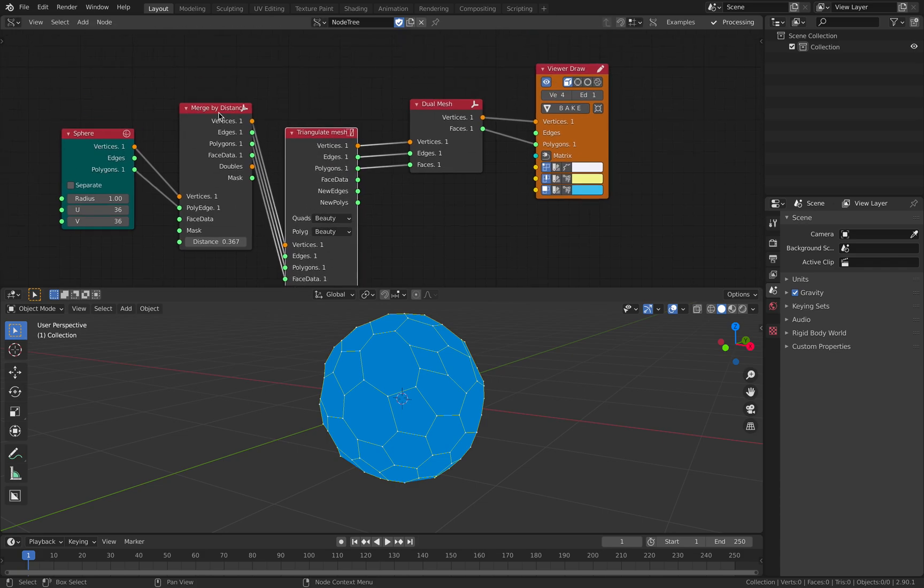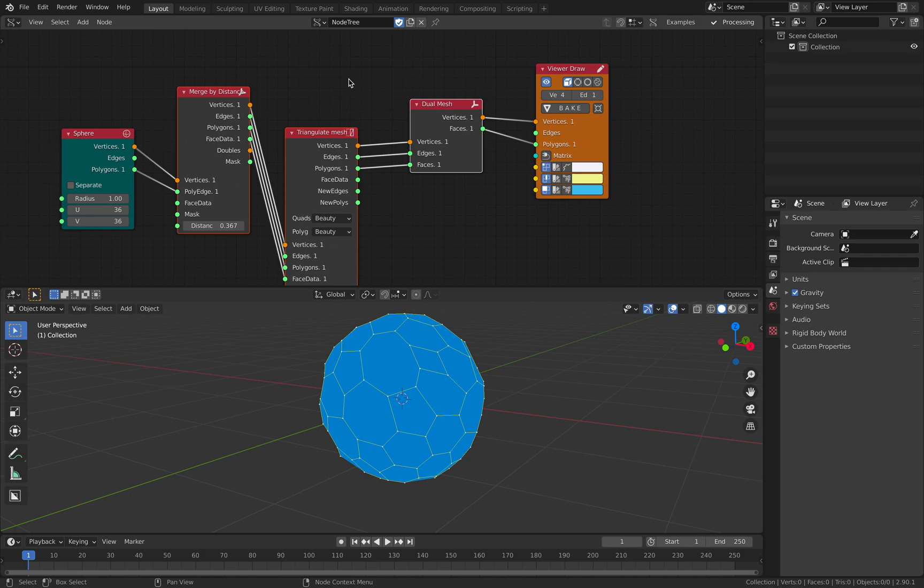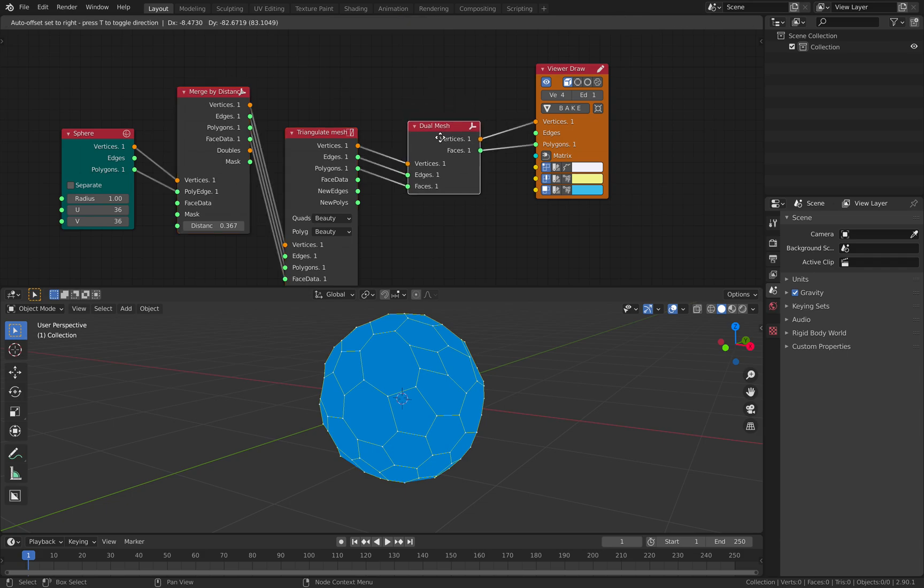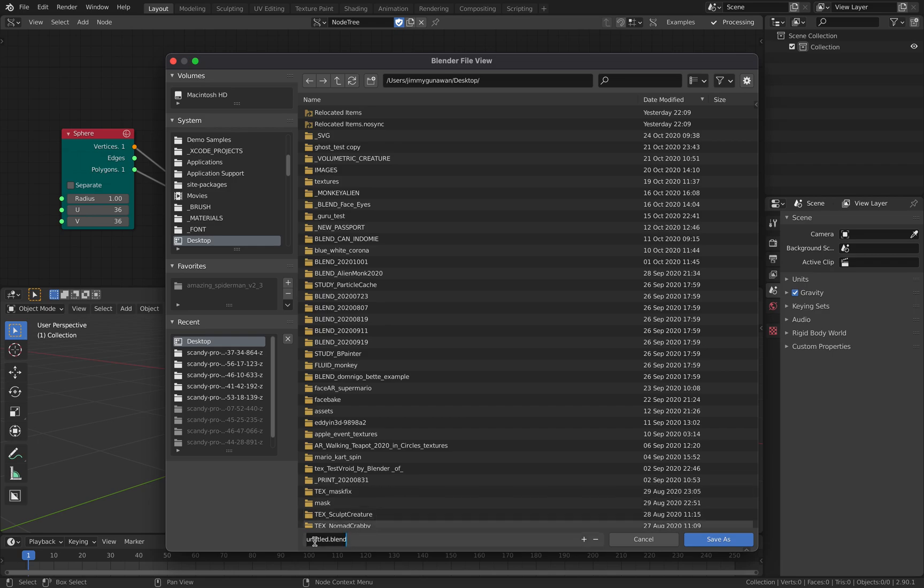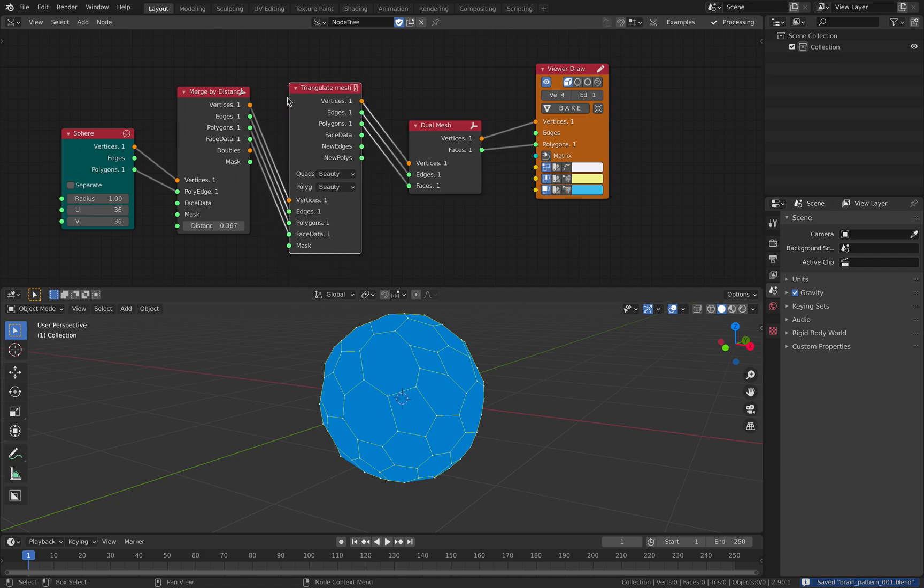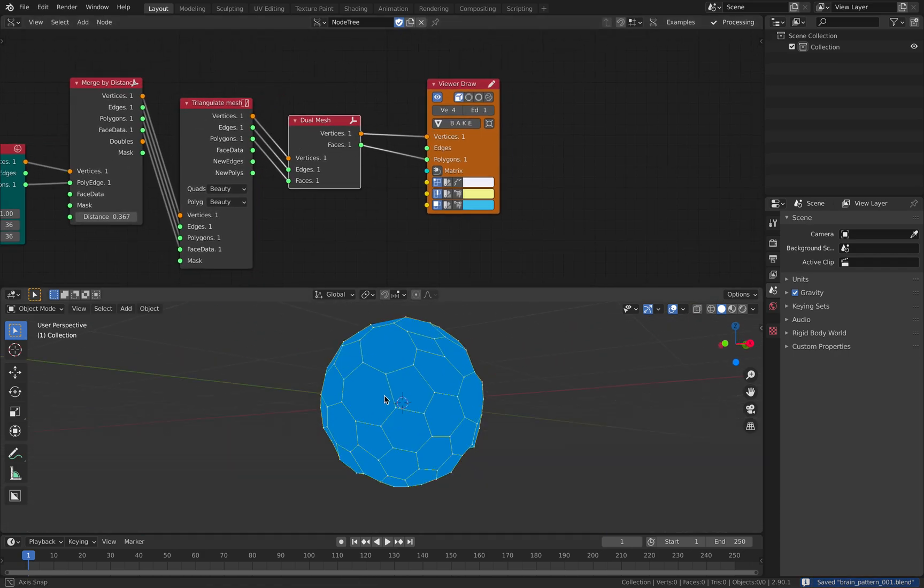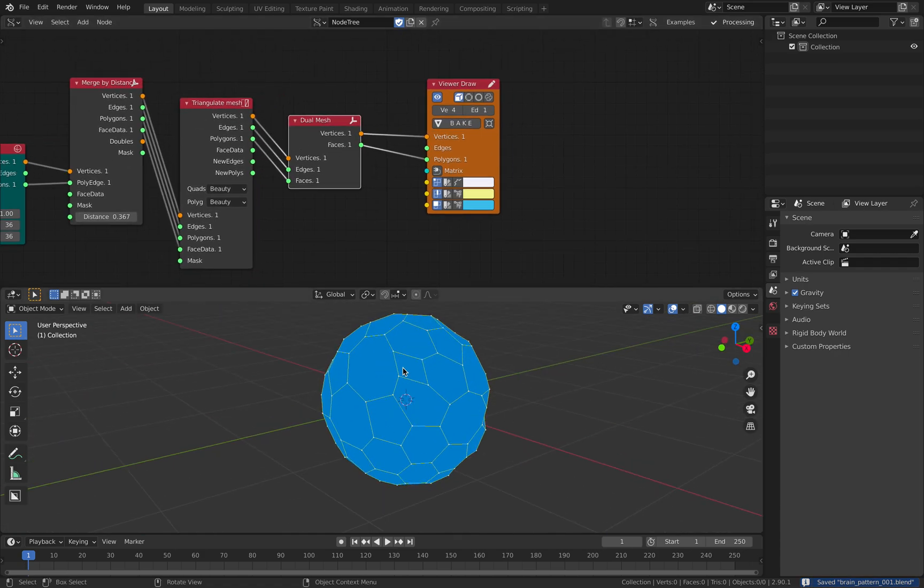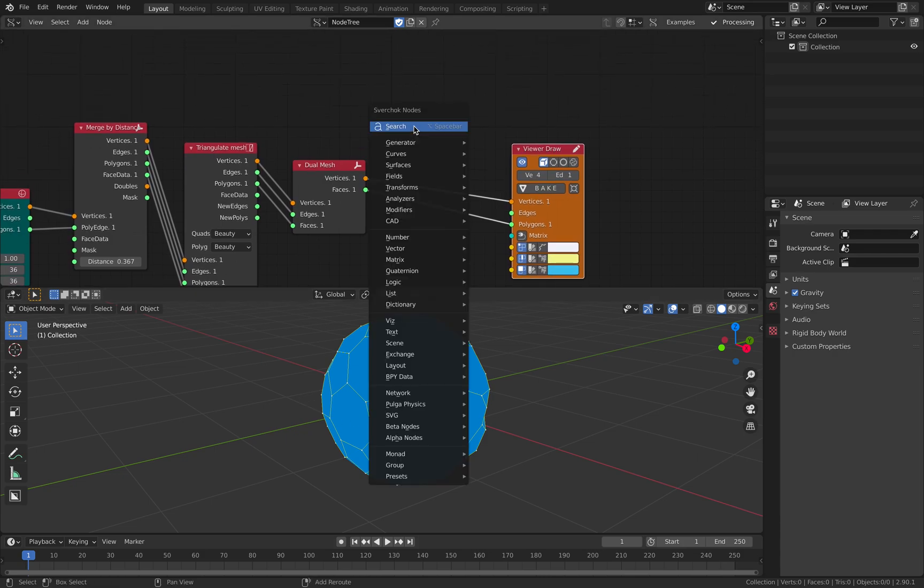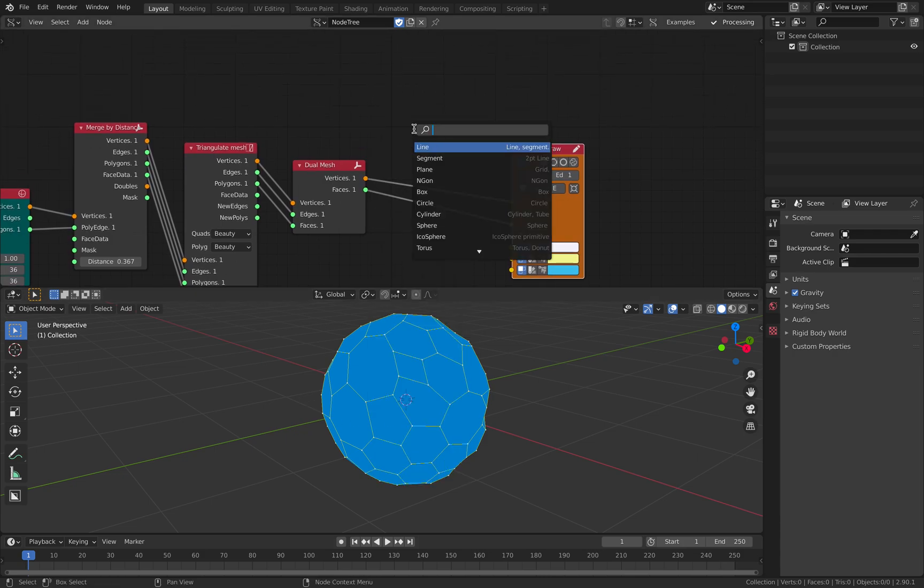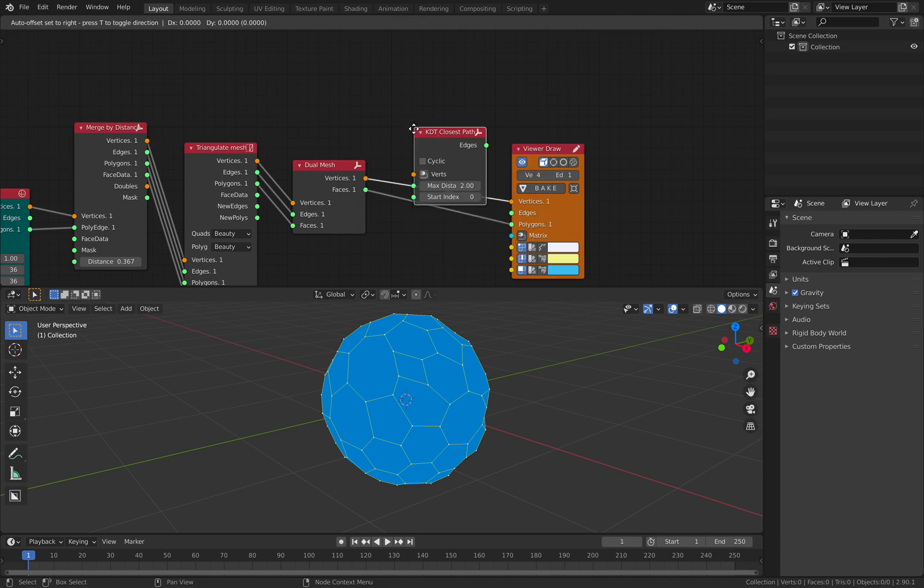What I did was selecting this one, two, three while holding Shift and then tap V to connect them very quickly. Let's save this as brain pattern. From here, if you want to create that line that's kind of like a brain pattern, the secret is to use KD3 closest path.